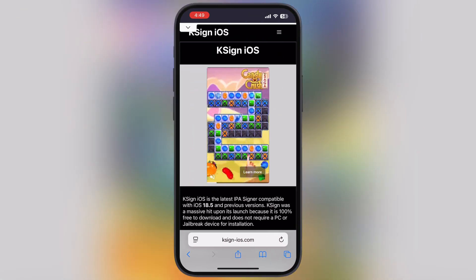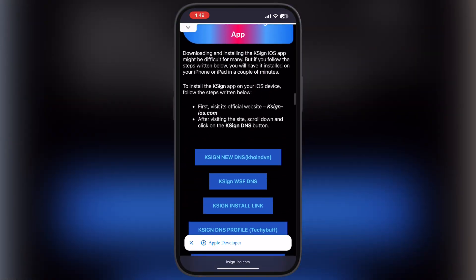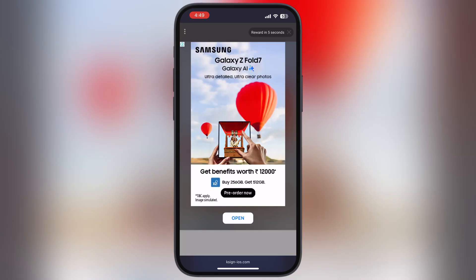After that, visit the K-Sign official website — the link is provided in the description. Now scroll down, tap on the first K-Sign new DNS coinvan button and watch the ad.